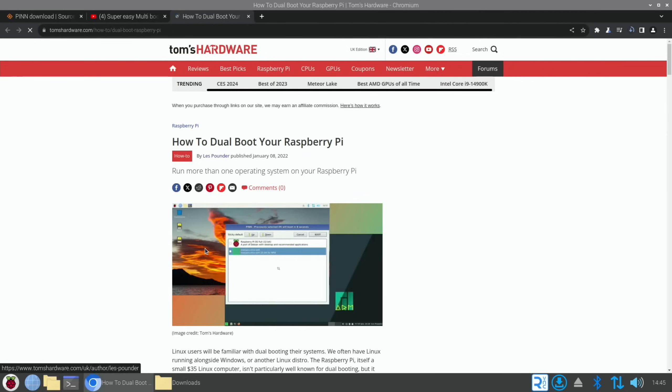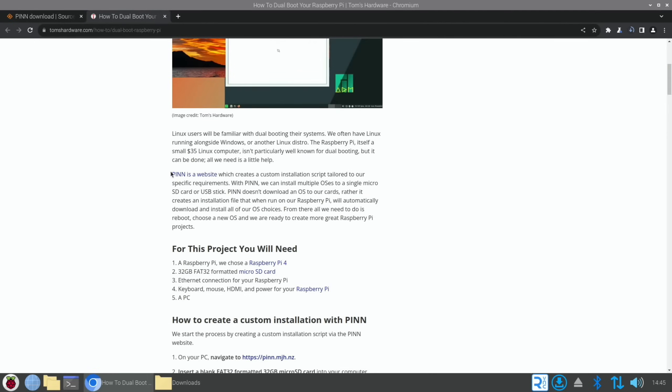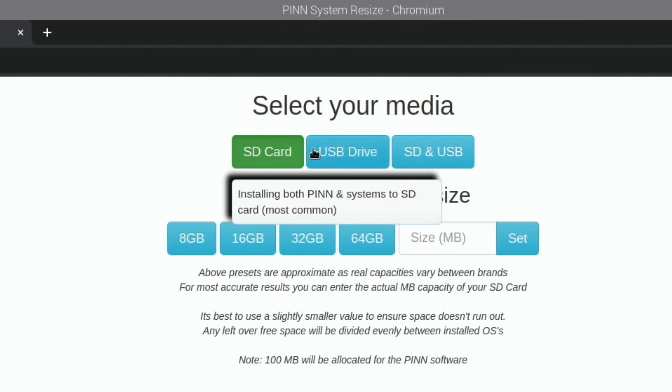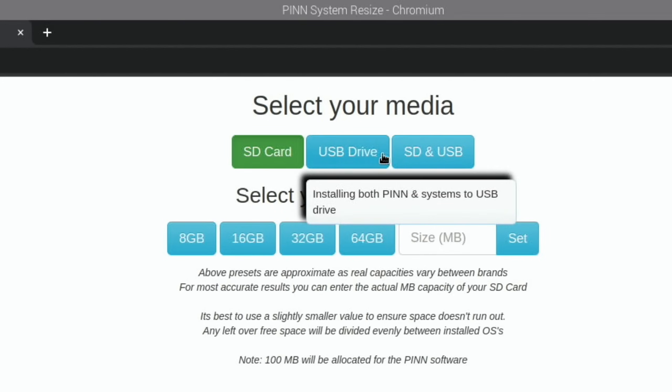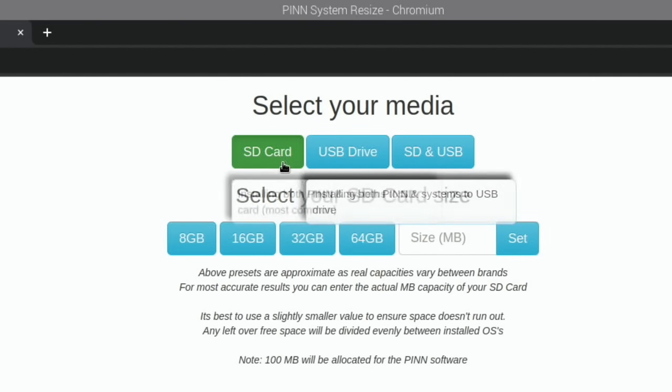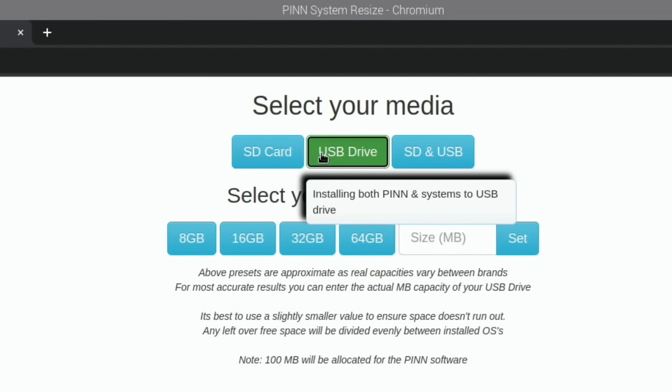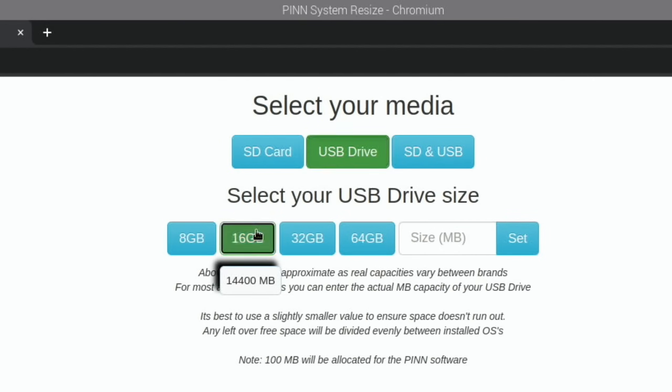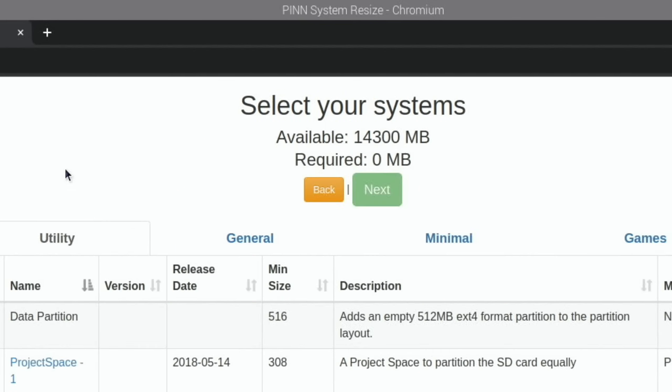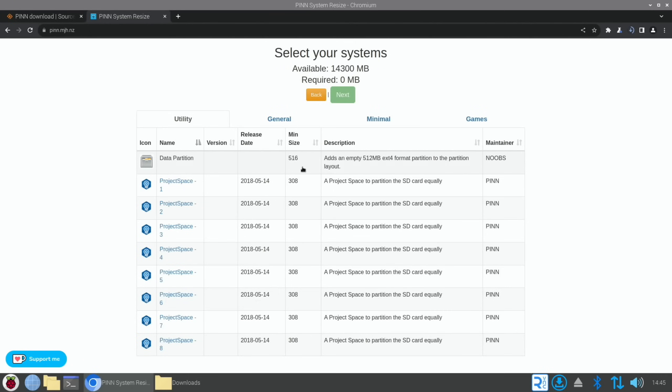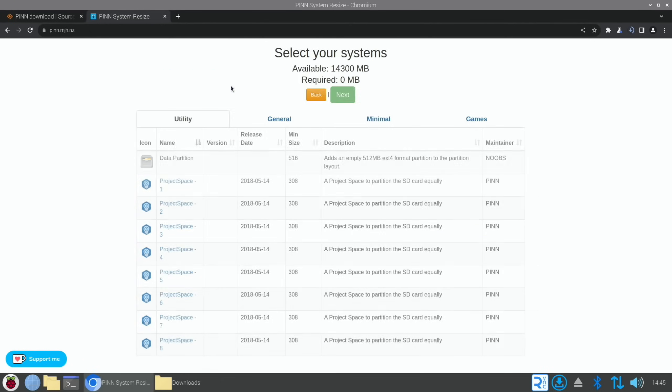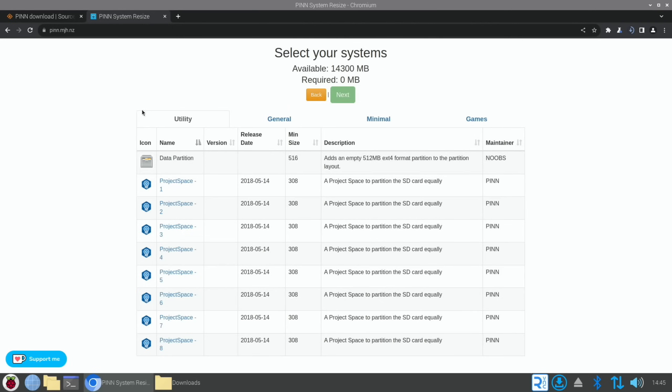There is a Tom's Hardware story which mentioned this website, PINN's website. This would be what you were writing to SD card or USB drive. We would have picked say USB and then 16 gig. You can see Pi 5 actually shows up on here now as well, but if you click on it there's nothing to choose from. This hasn't been populated yet, so you are better off to use this beta version at the moment.